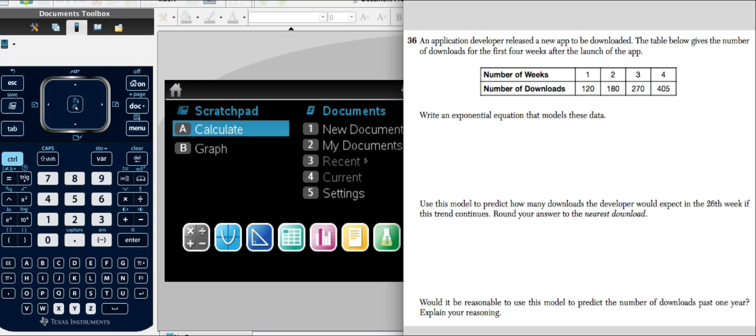An application developer released a new app to be downloaded. The table below gives the number of downloads after the first four weeks after the launch of the app.